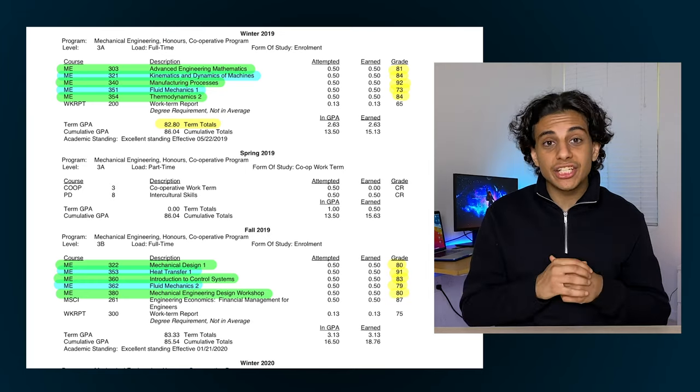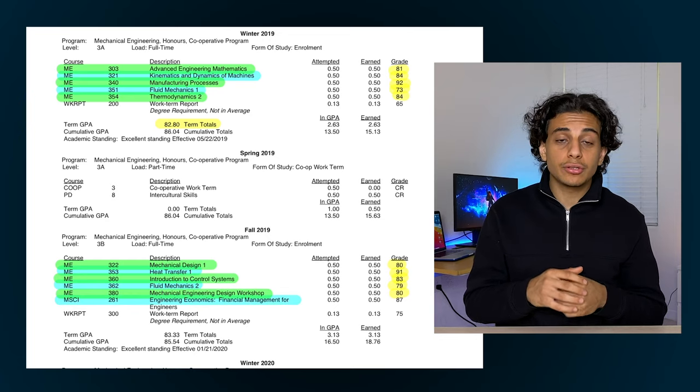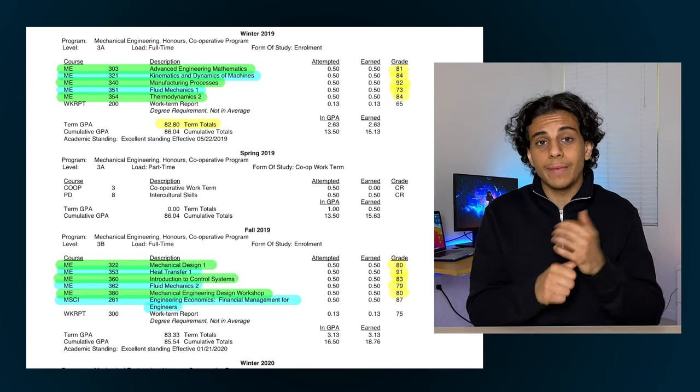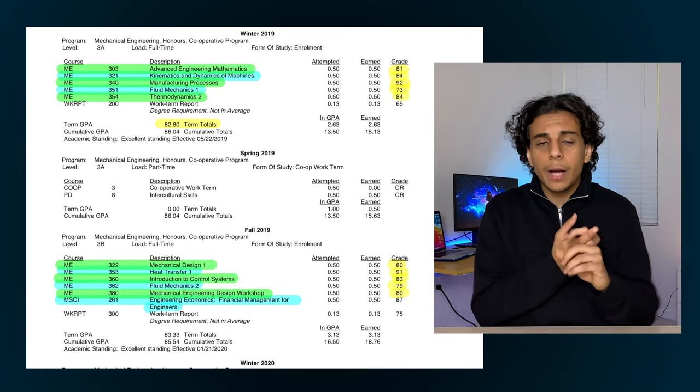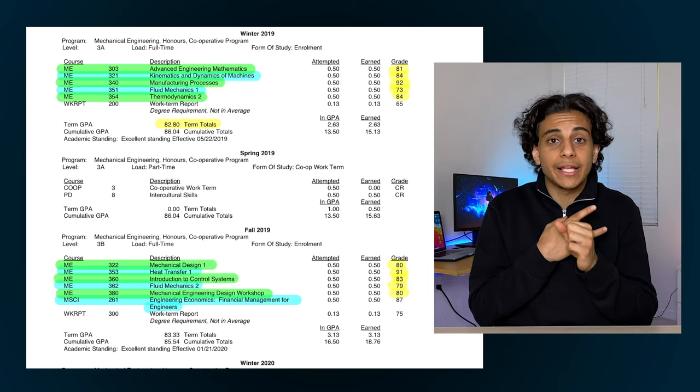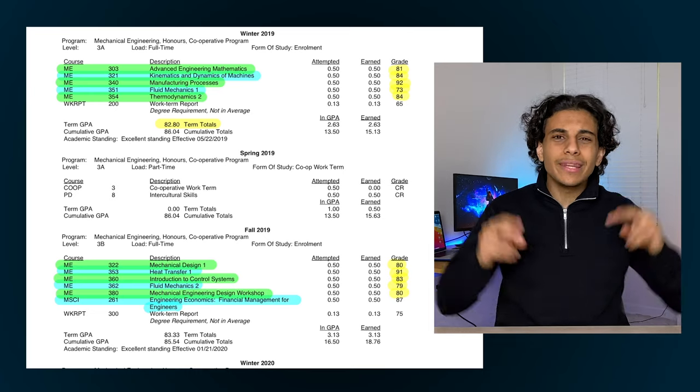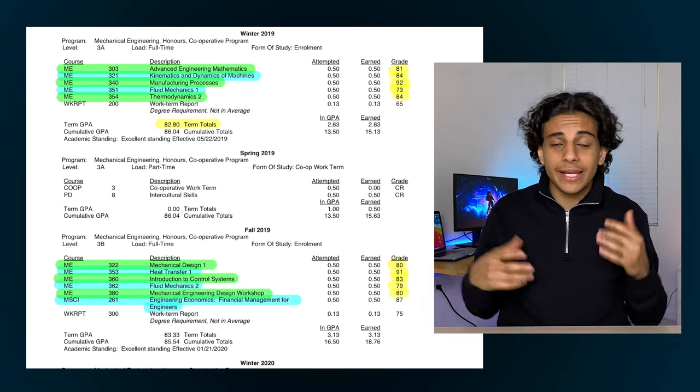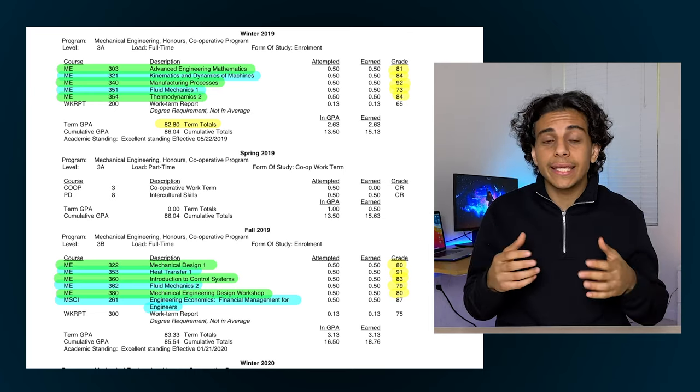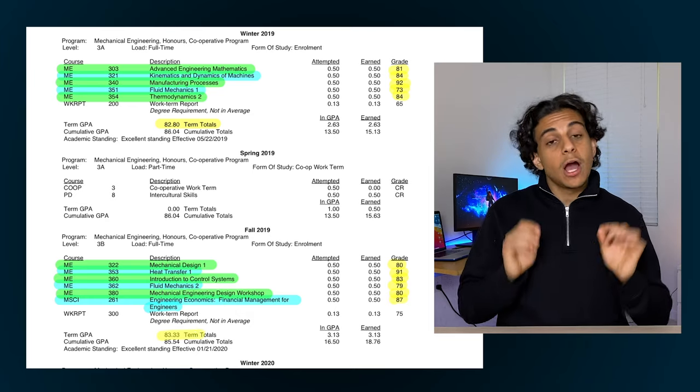Finally I took an engineering economics course that term that teaches us all about financial management, compound interest, and how wealth accumulates and transfers over time. This is like the only business course that engineers have to take, and I ended up getting an 87% in it. Also this term was in the fall of 2019, which was the last term before the pandemic, so this was the last term I had in person. The next two terms were completely virtual and completely online.